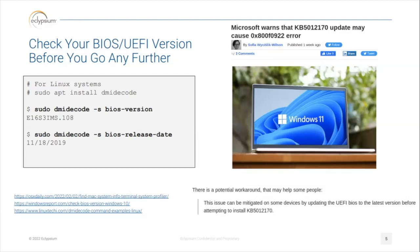On Linux you can check which BIOS version you're running using the dmidecode command to get your BIOS version and BIOS release date, then go check and apply your BIOS update.